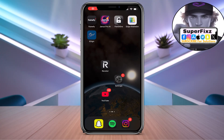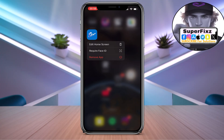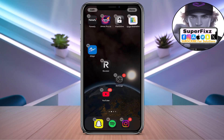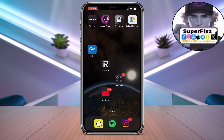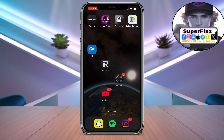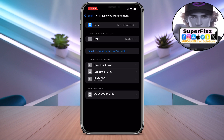As you guys can see, I have already installed e-sign. In this video I'll show you how to do it. First, let me delete this and show you step by step.